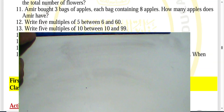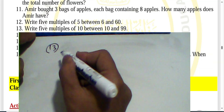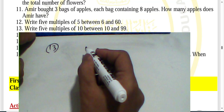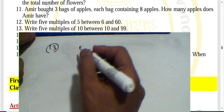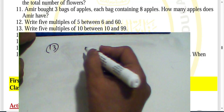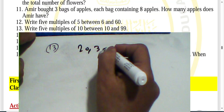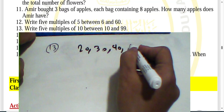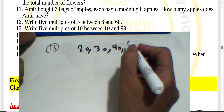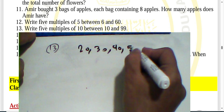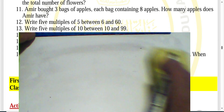Question thirteen: write five multiples of ten between ten and ninety-nine. The multiples are: ten, twenty, thirty, forty, fifty, sixty — we now have five multiples.